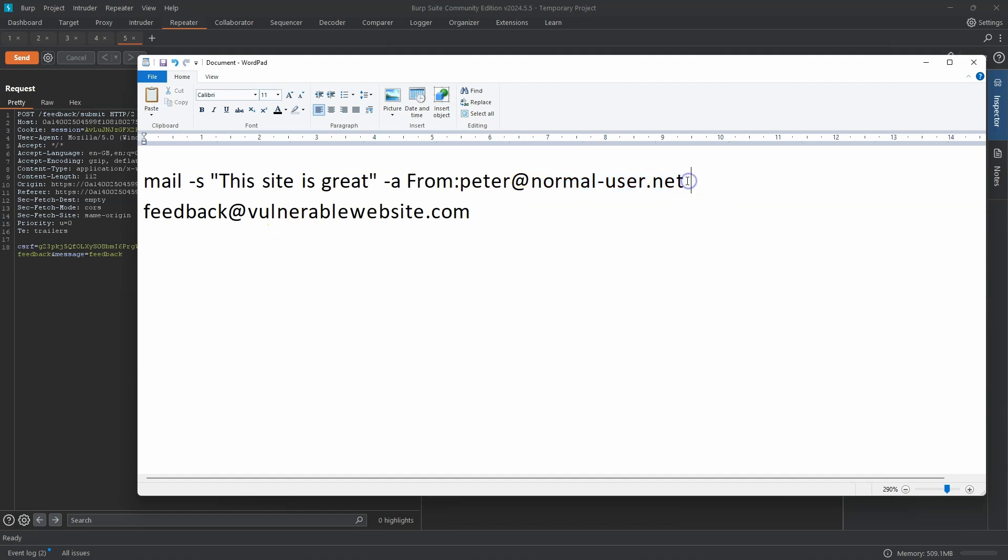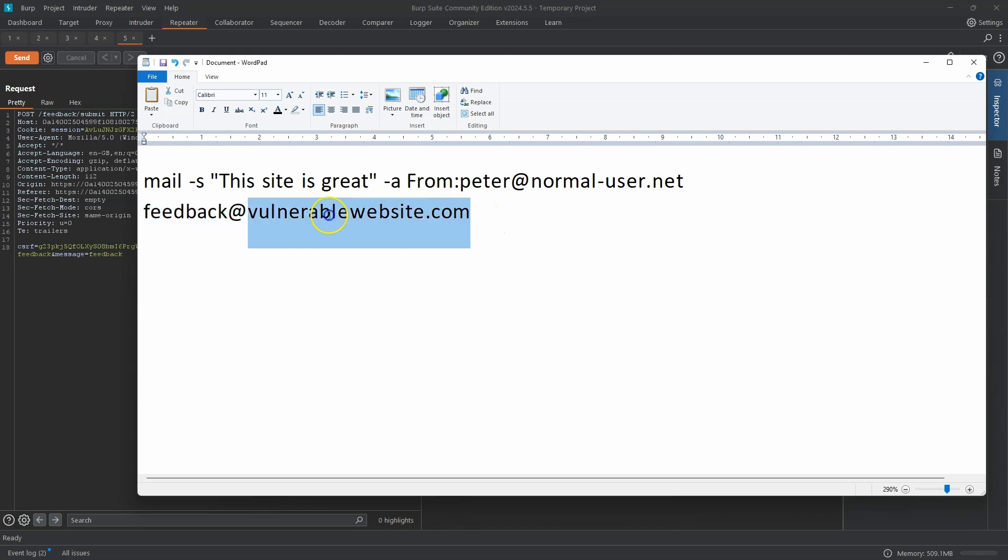And finally, just to finish off the command, we have a space and we have the destination of the email. Now it turns out that the mail command won't work without a destination email. If we don't provide a destination email, it's going to error out.